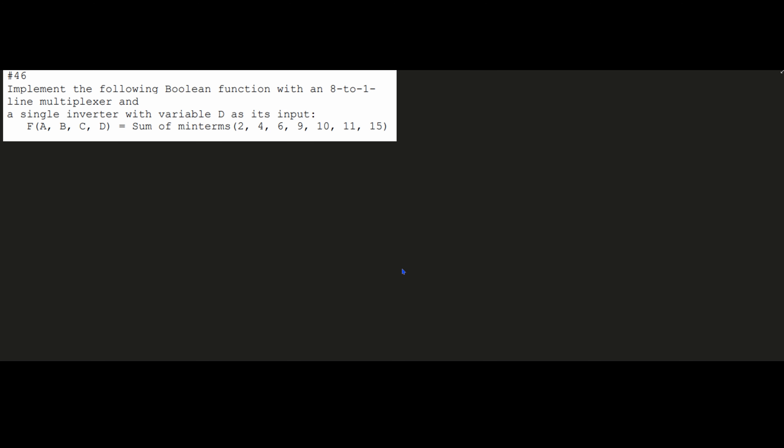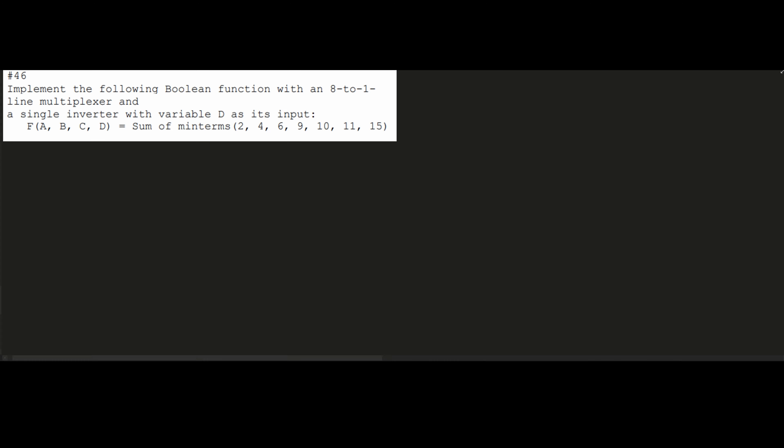We need to implement the following Boolean function with an 8-to-1 line multiplexer and a single inverter with variable D as its input. We have f(a, b, c, d), and we have the sum of minterms to be 2, 4, 6, 9, 10, 11, and 15.